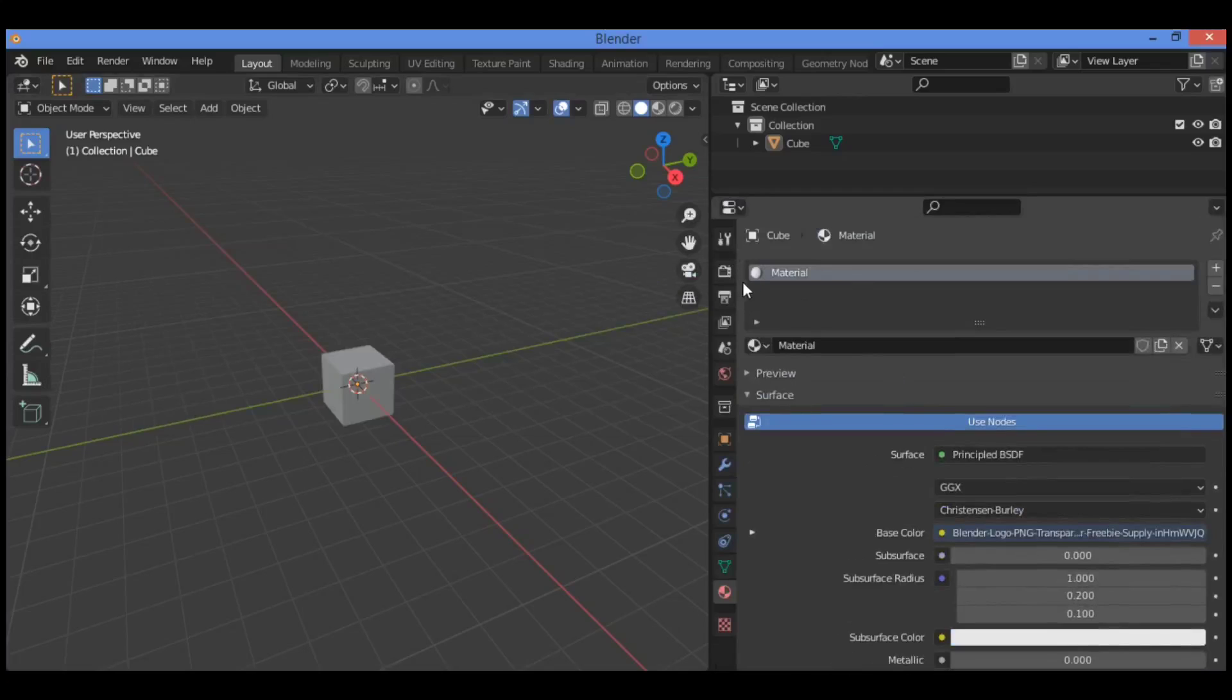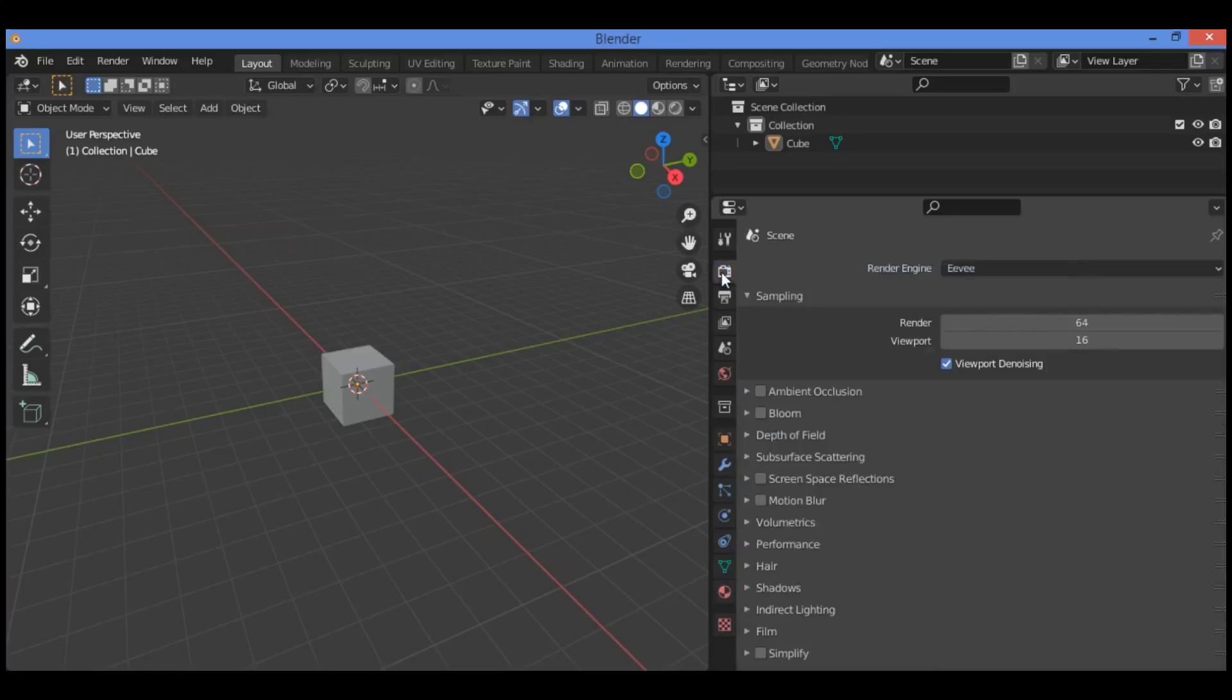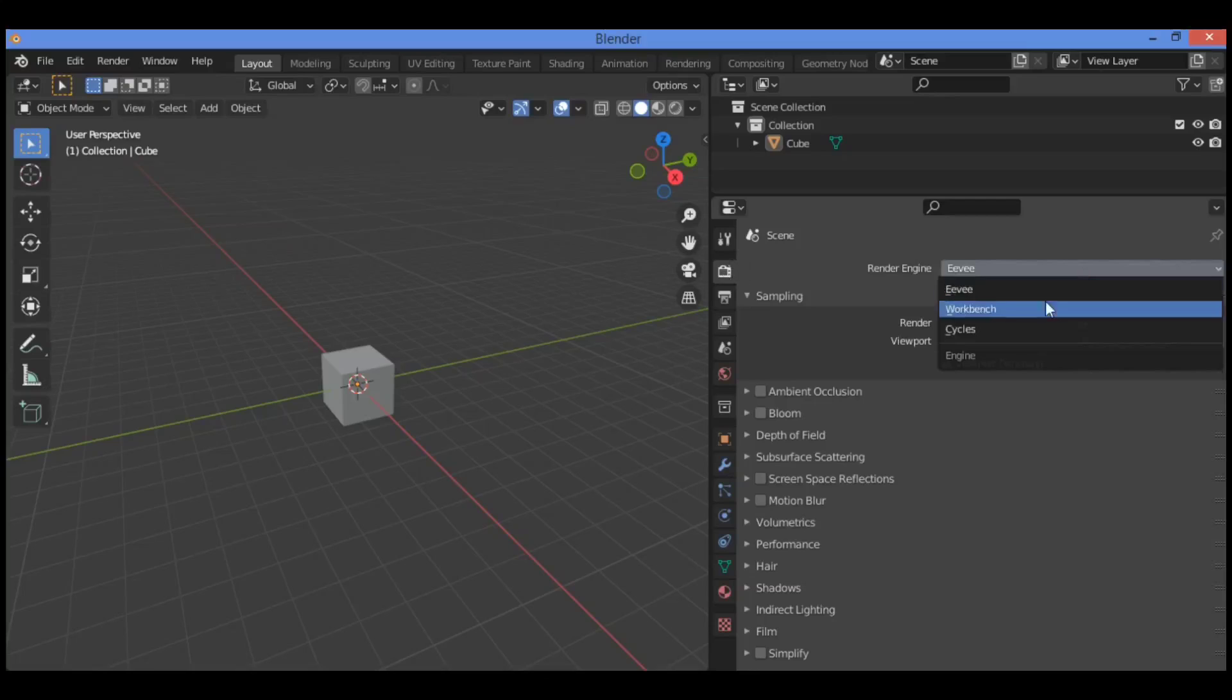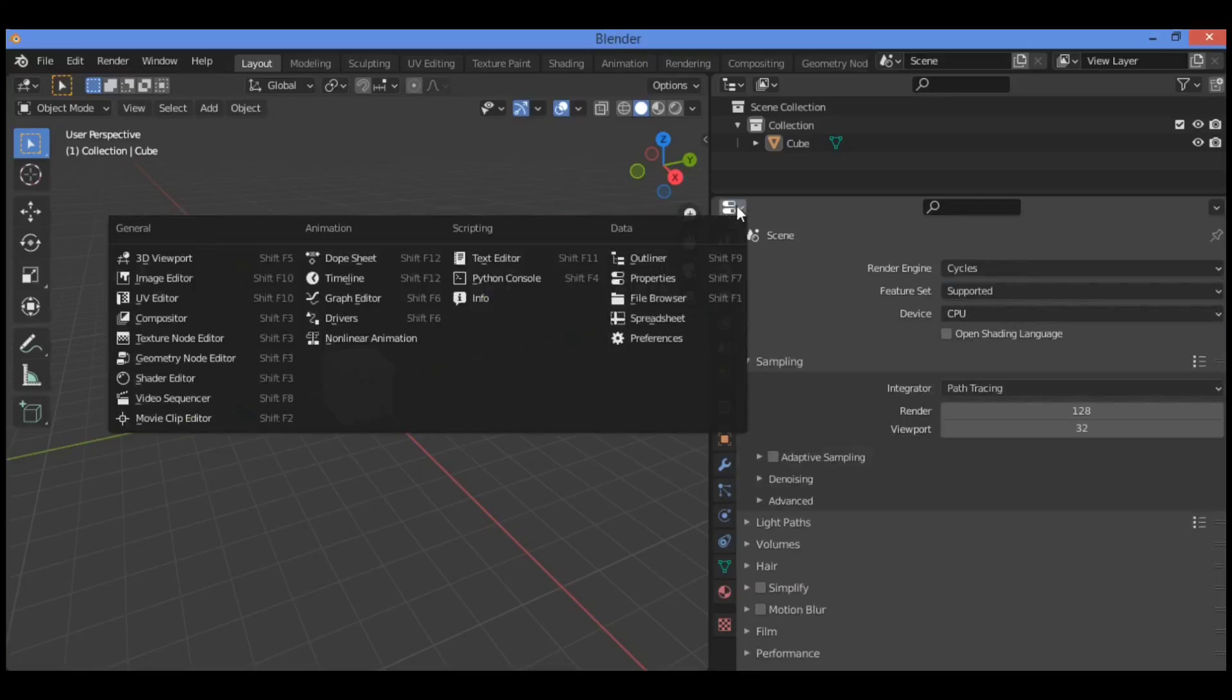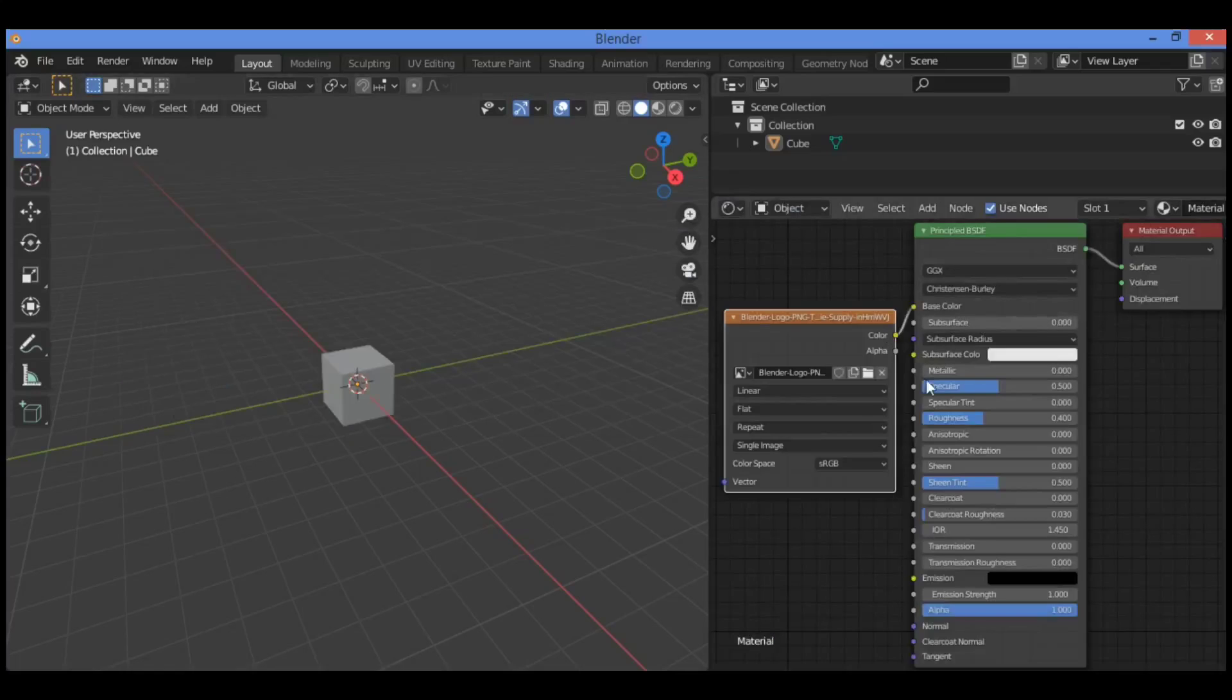Click to set your render engine to Cycles. I want to show you something very interesting to add texture material. Click on Cycles, then let's go back to switch to shader editor.